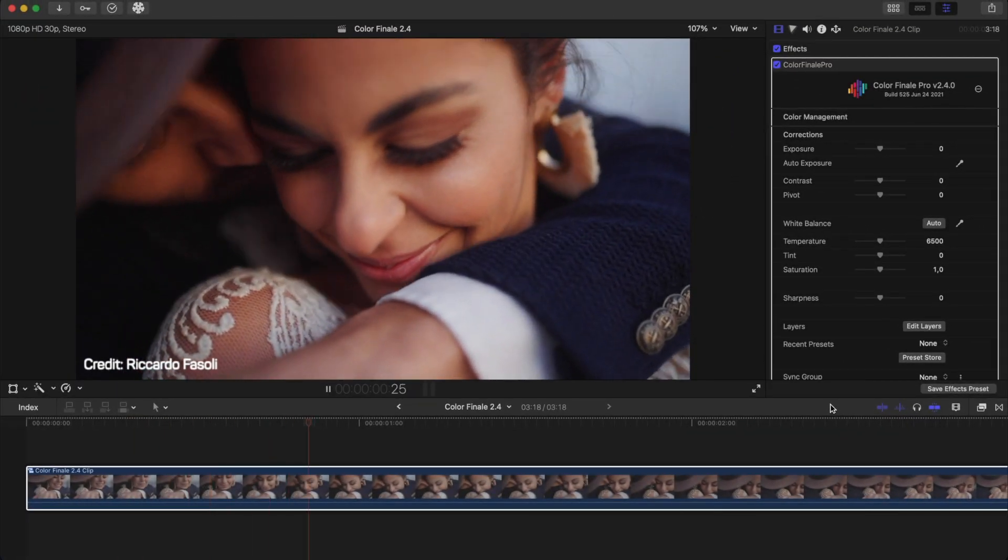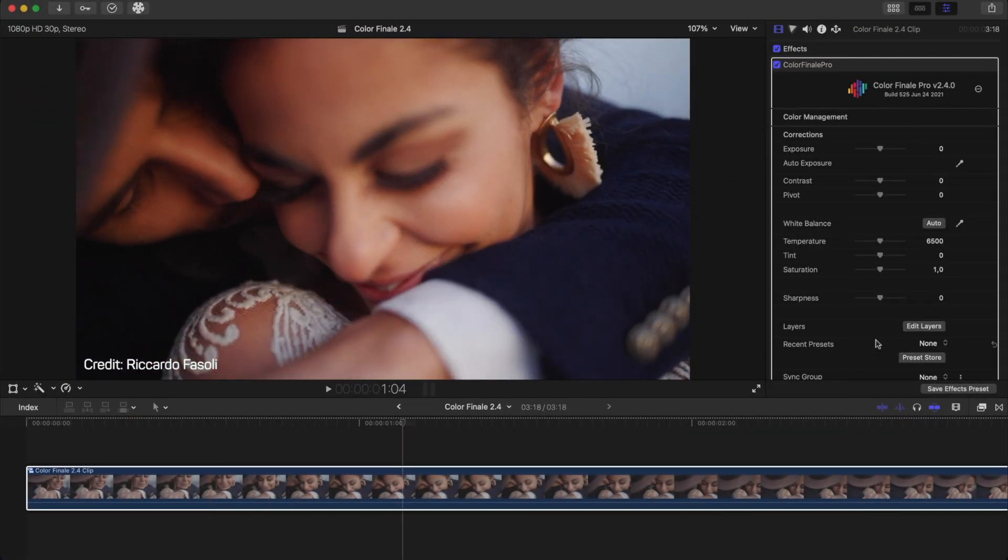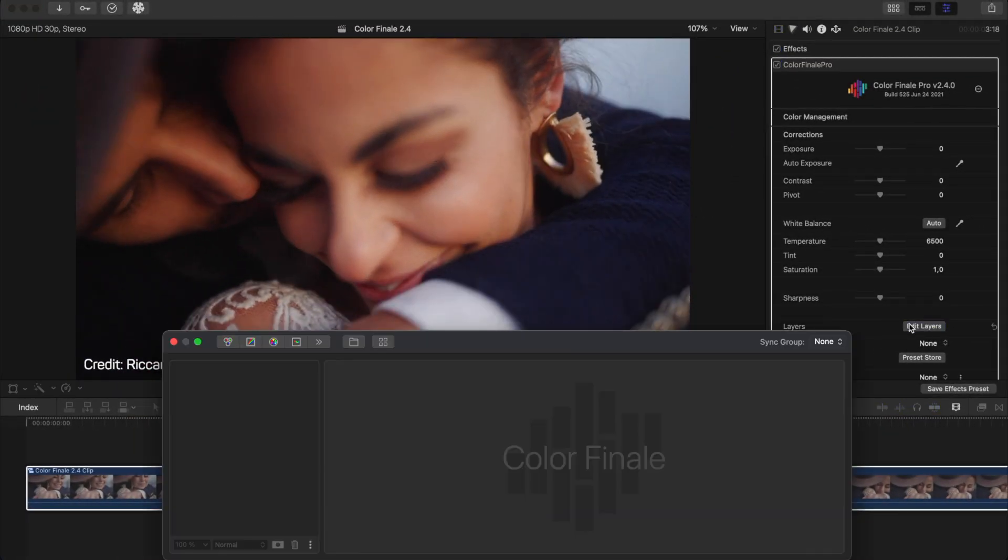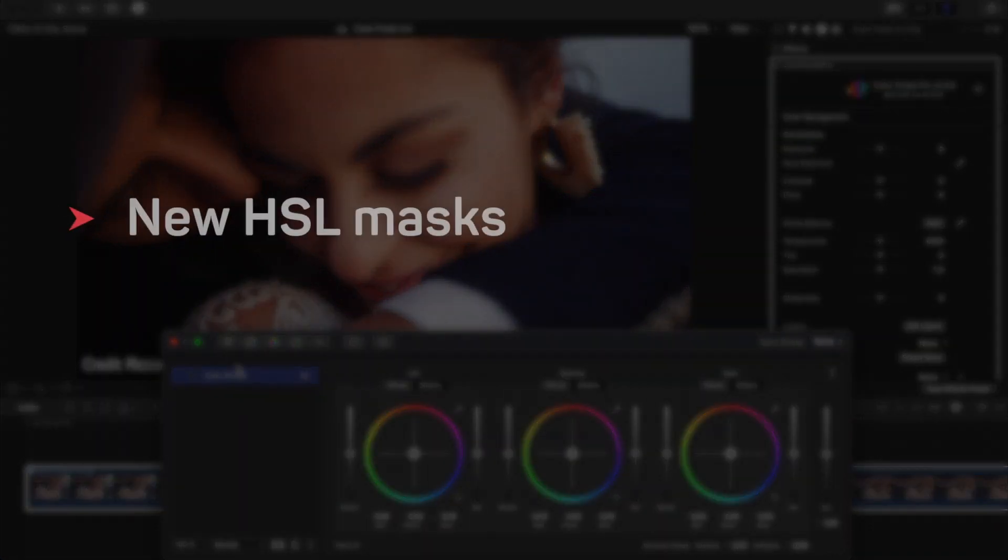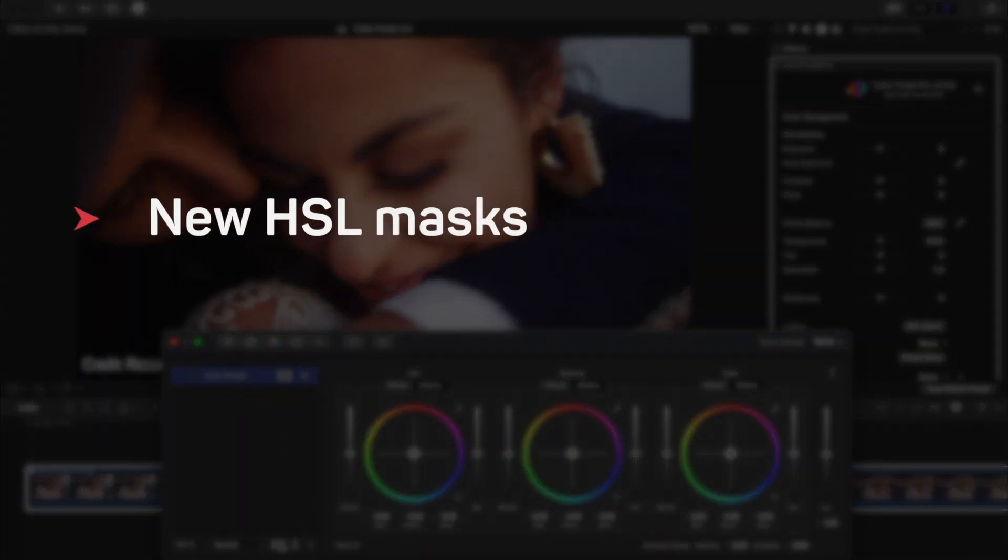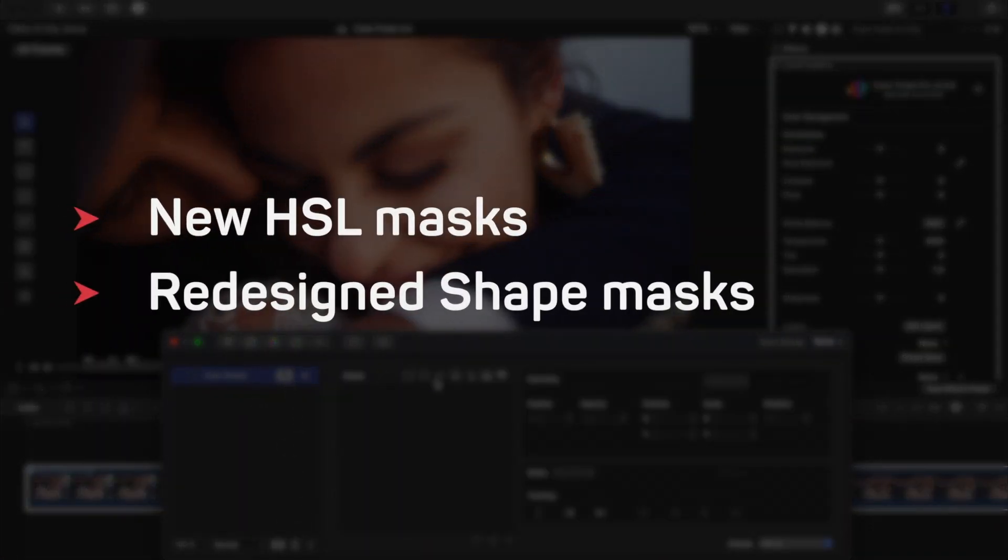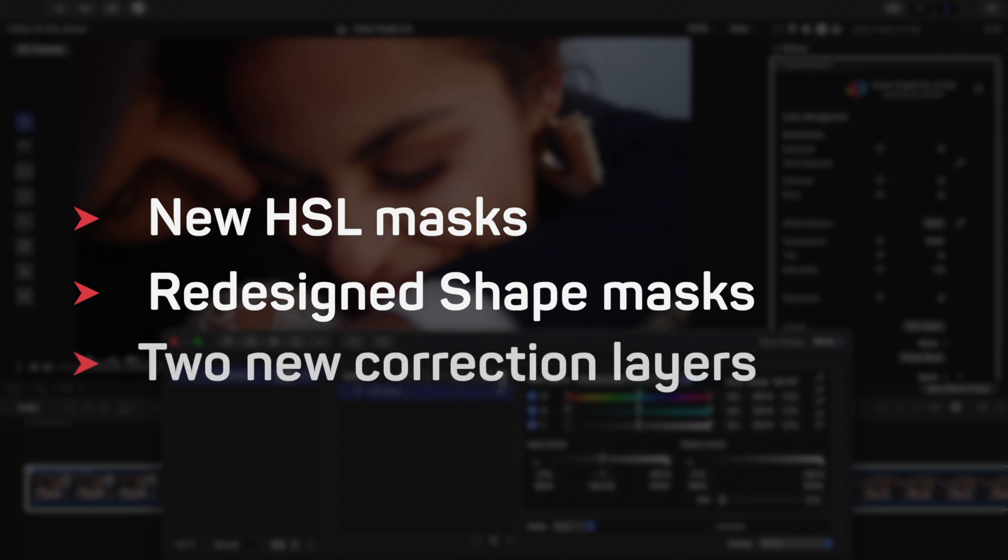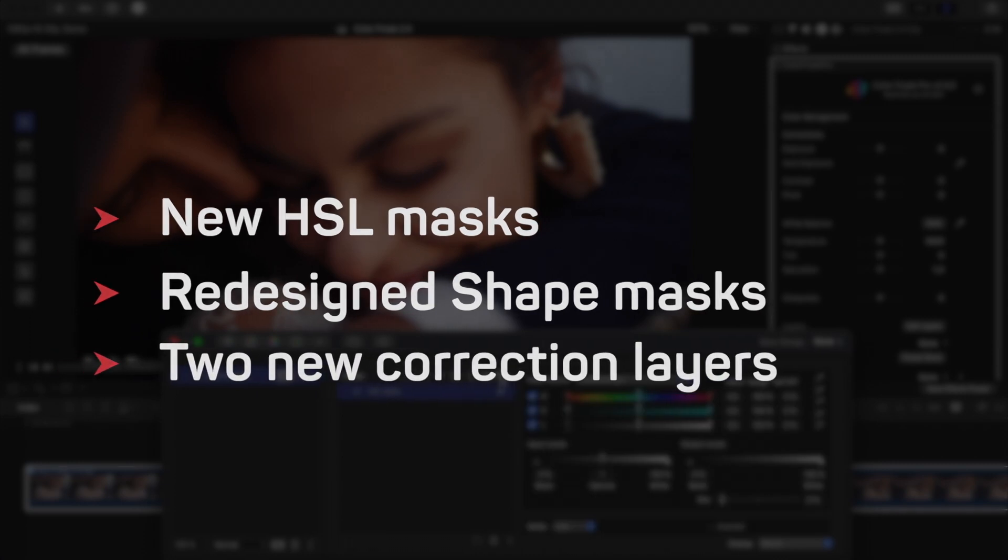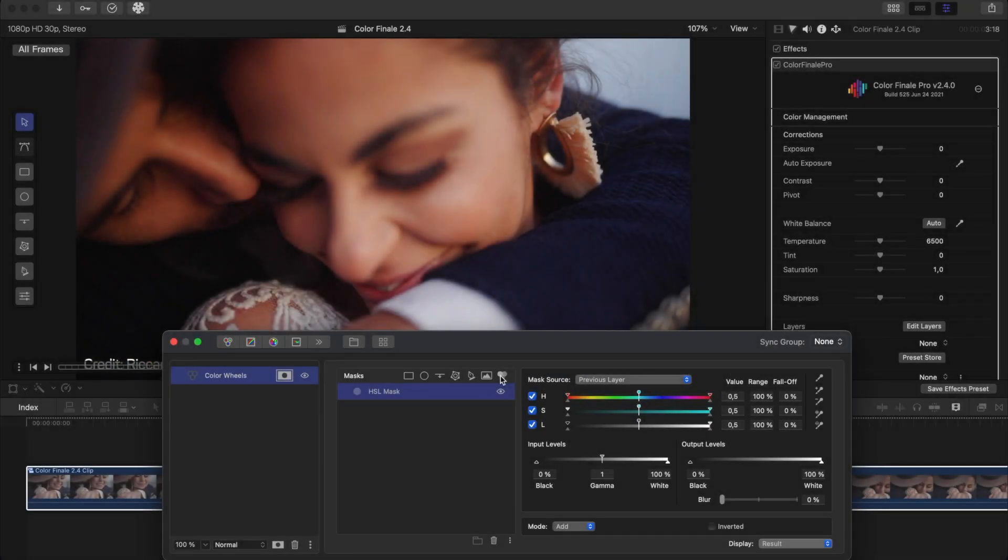This update focuses on improvements to our secondary correction tools by introducing new HSL masks, redesigned shape masks and two new correction layers. Let's take a look at the new features now.